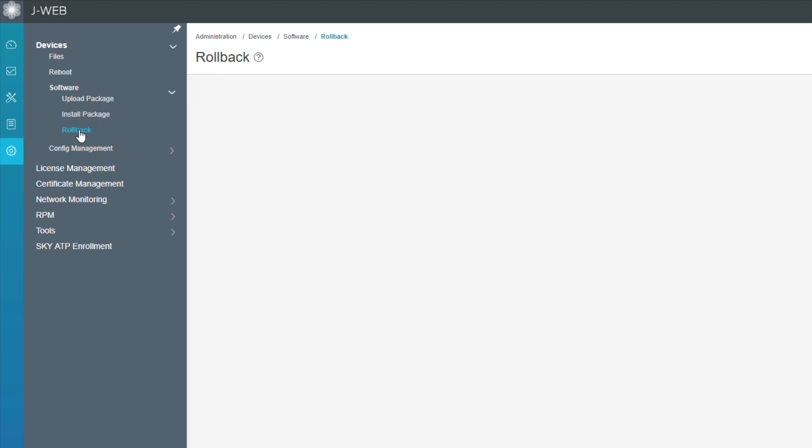Okay, so let's talk about the rollback workspace. So this is where you would actually roll back a previous version of software if we had it. And this VSRX, we don't have that because I just spun this up. There's nothing that I upgraded to. So you won't see anything here right now. But if you needed to roll back the software version, this is where you can do it.